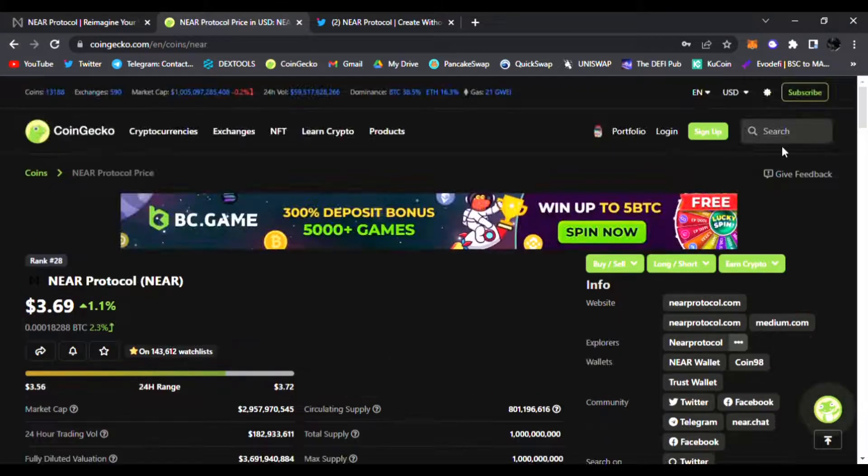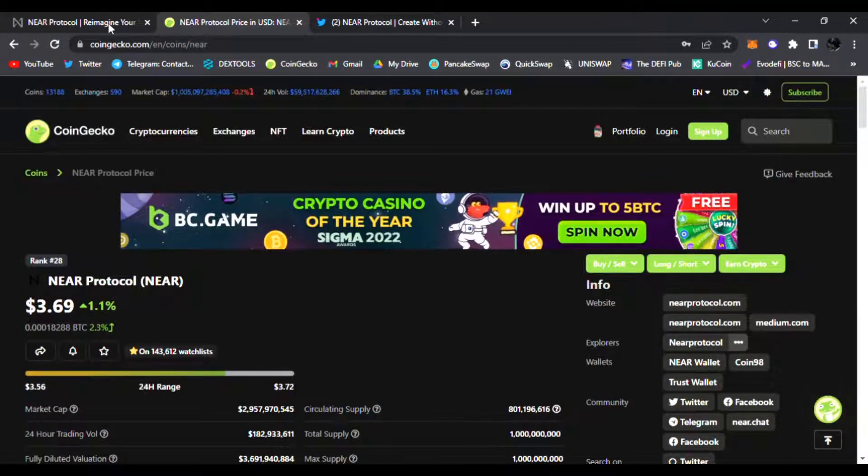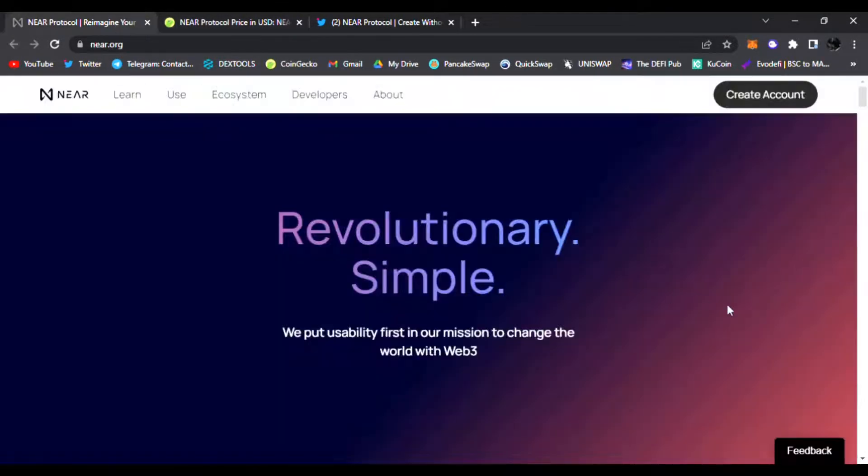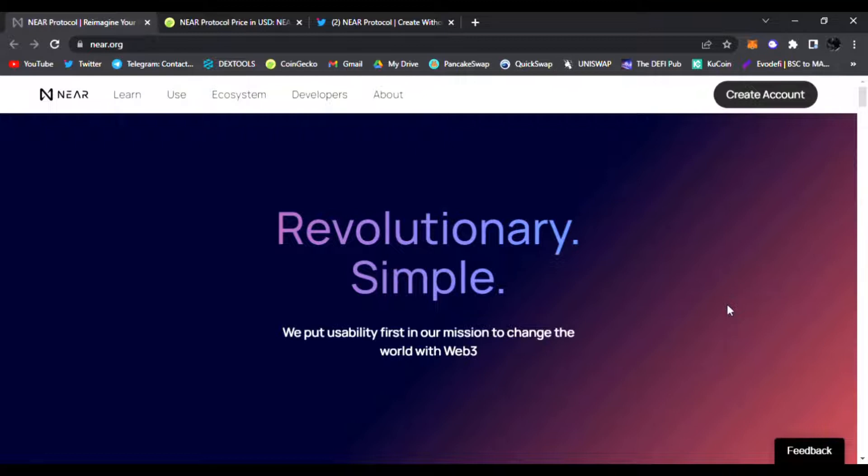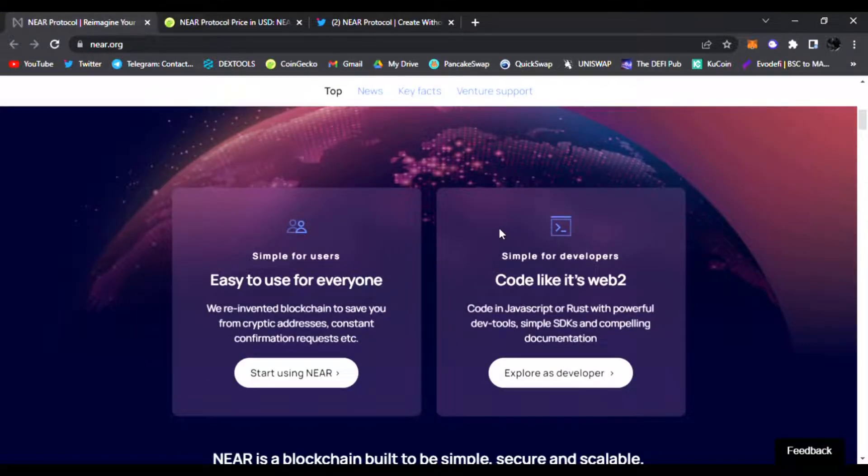It's been trending on CoinGecko called NEAR Protocol. This is a revolutionarily simple, usability-first approach in the mission to change the world with Web3. You can create an account, check out NEAR Protocol, learn more about their ecosystem, how to use it, developers, everything about them right here on their main website. Link is down below.